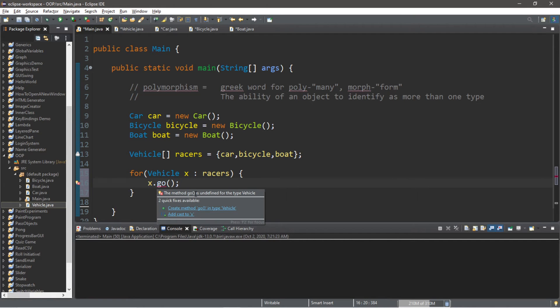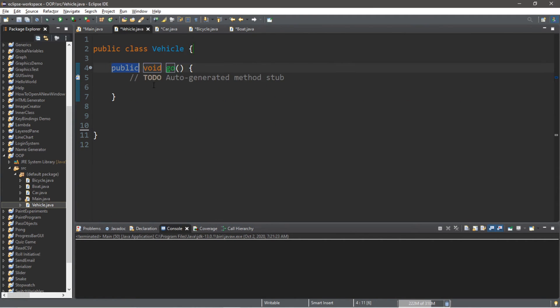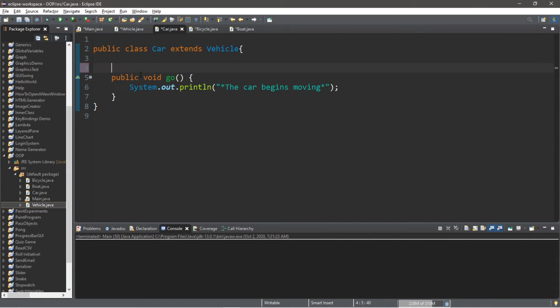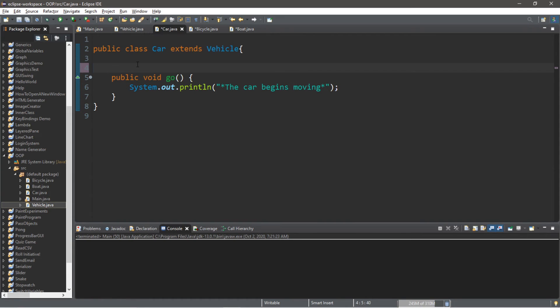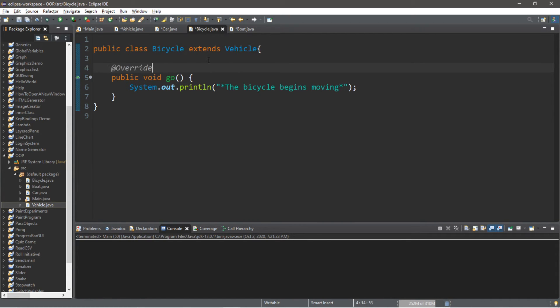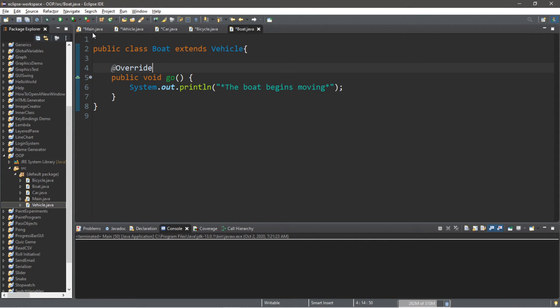So there's one more step to this too. The method go is undefined for the type vehicle, so we need to make sure we have this go method within our class of vehicle. And I just generated that here. So what we're doing is actually method overriding within the car, the bicycle, and the boat class. So this isn't necessary, but it's considered good practice to add the override annotation to each of these methods.